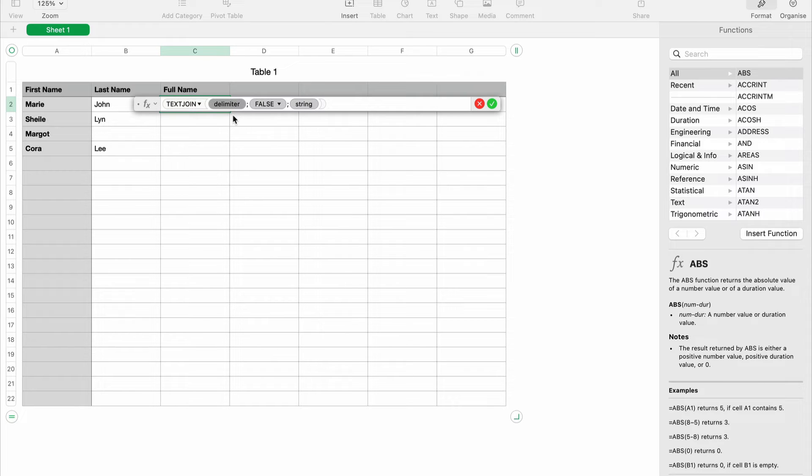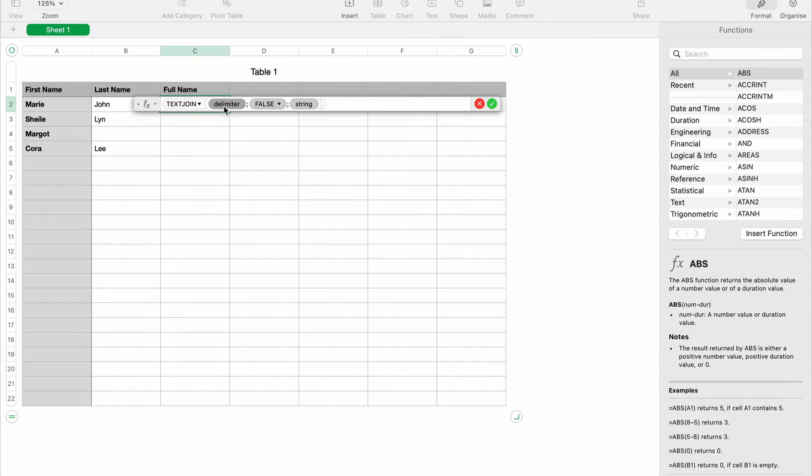So in this case, we want to put in a space in between the first name and the last name. So let's change this to space here.